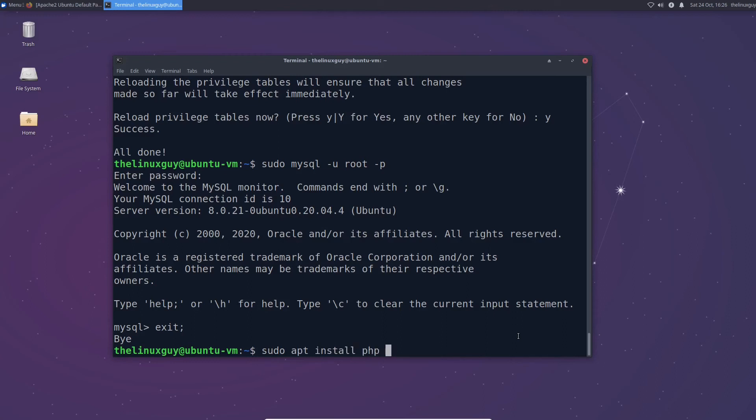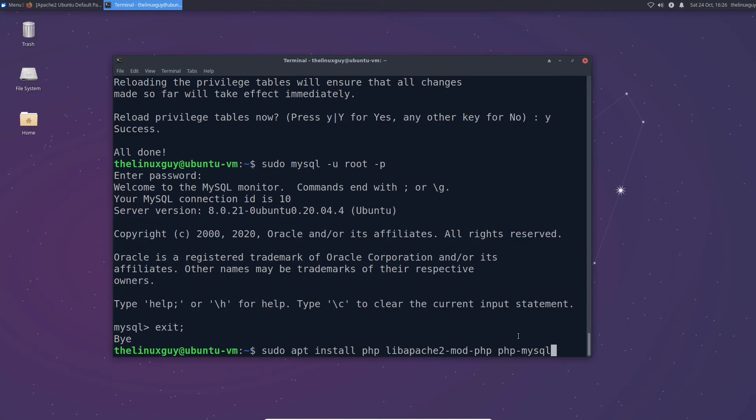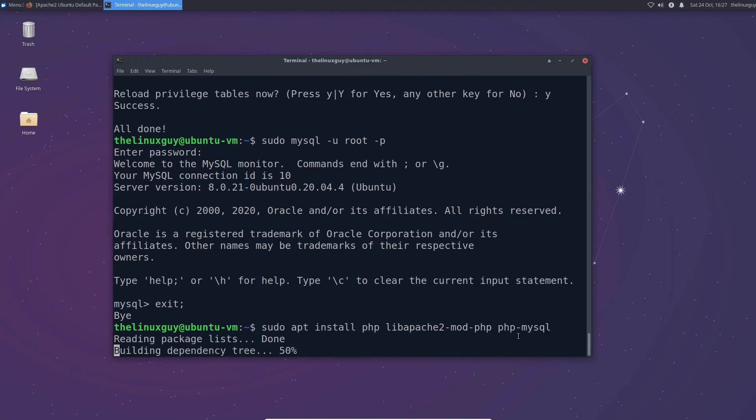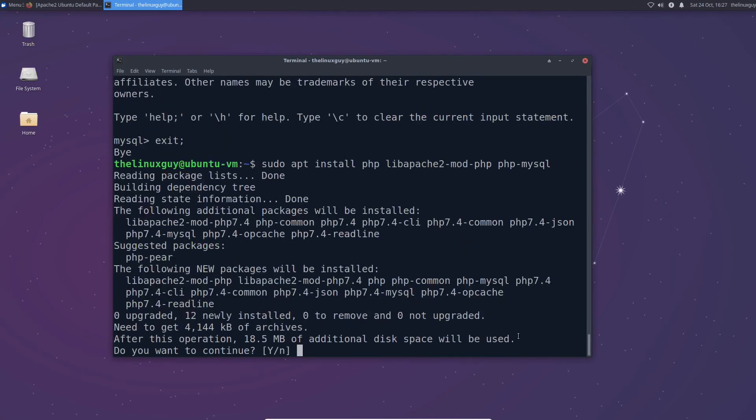But because this is a lamp stack we're going to need a few other things as well. So we're going to need libapache2. Remember we're running version 2. We want mod php. Basically this is going to allow Apache to properly communicate. We need another one too. We need php MySQL. So let's go ahead and install both of those along with PHP. We can do them all in one command like this.